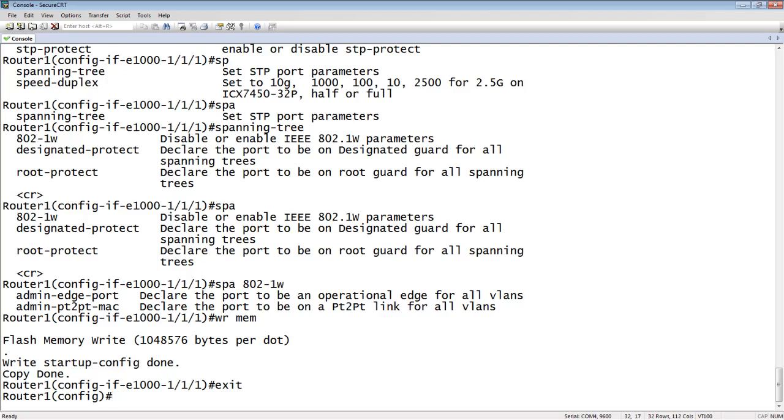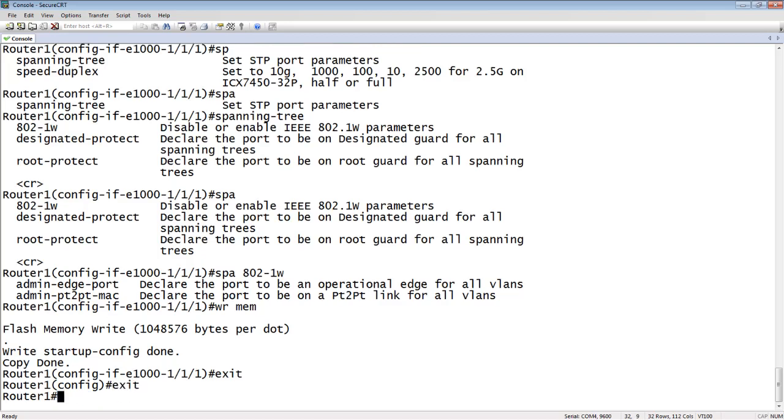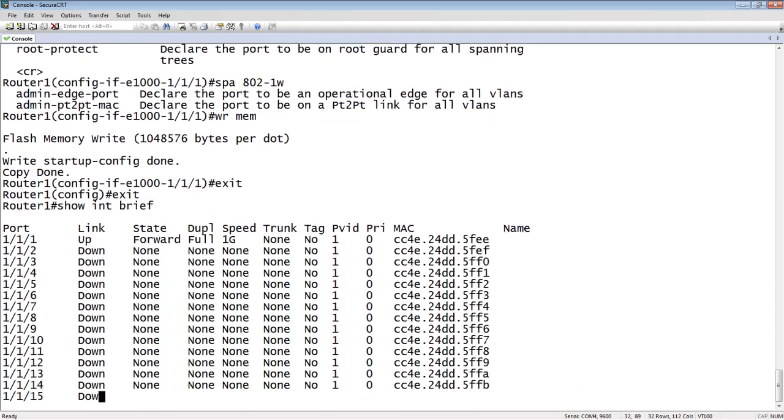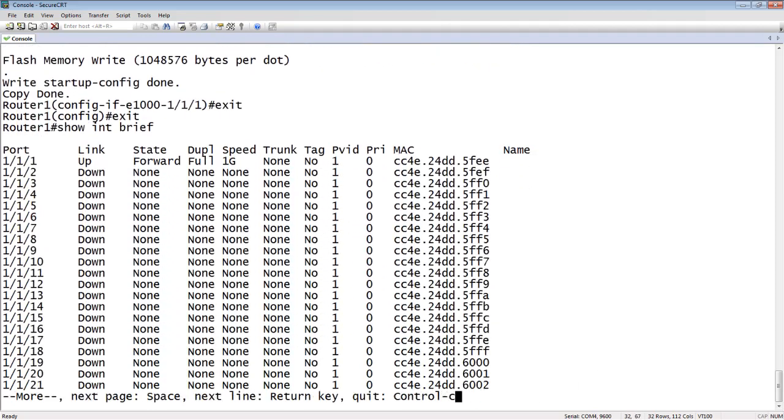Another thing we can do is, let me drop back out of here, if you have a command that runs more than the page. So let's do a show interface brief, for example. That's only going to show you up to the page length here, right? And then it's going to give you a more. So see, it's telling you there's more here. So to get to the next page, you hit space, the next line is a return, and then lastly, to break out of it is a control C.